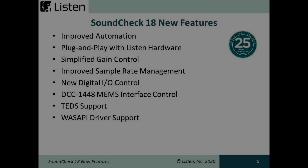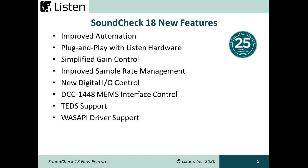Soundcheck 18 adds new features with an emphasis on automation and simplicity. New additions include improved automation, plug-and-play with Listen hardware, simplified gain control, improved sample rate management, new digital I/O control, MEMS interface control, TED support, and WASAPI driver support.